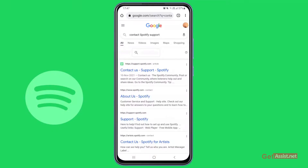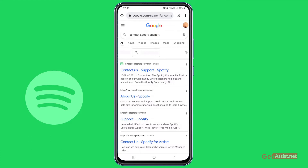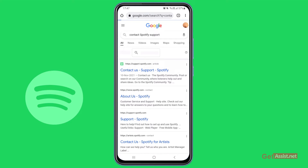To get help for a Spotify account in case you have lost your access to your email address, what you need to do is open a browser on your mobile device and search for the term 'contact Spotify support.' You will see the contact us page at the top — simply go to that page.